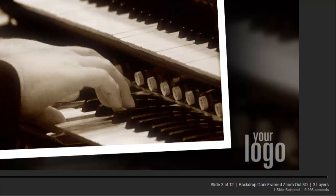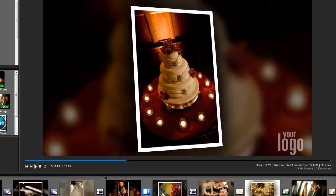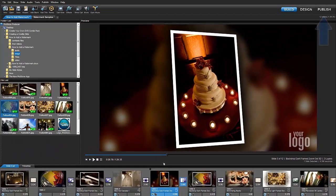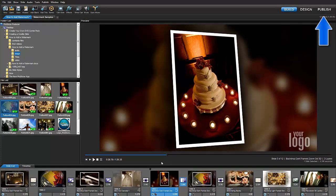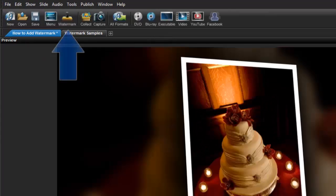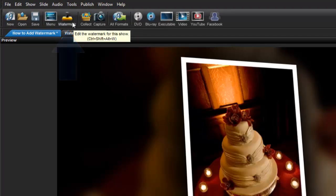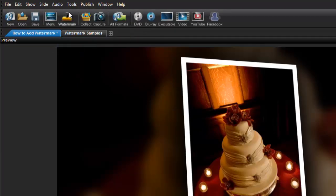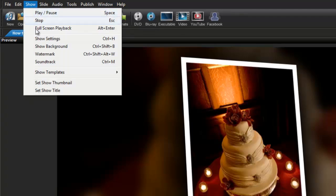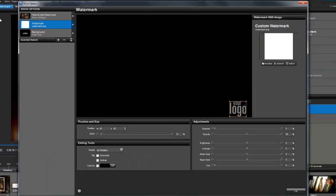If the default settings don't work for your show, you can always customize how your watermark appears. To edit a watermark, you can return to the Publish tab and select the watermark icon, or you can select Show and Watermark from the File menu. Because this is a very simple black and white logo, let's change the watermark and use an image with more color.